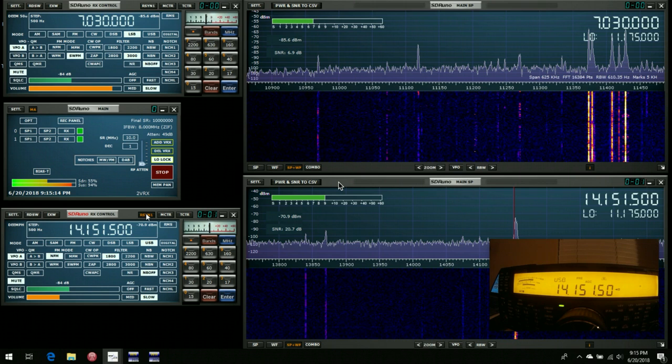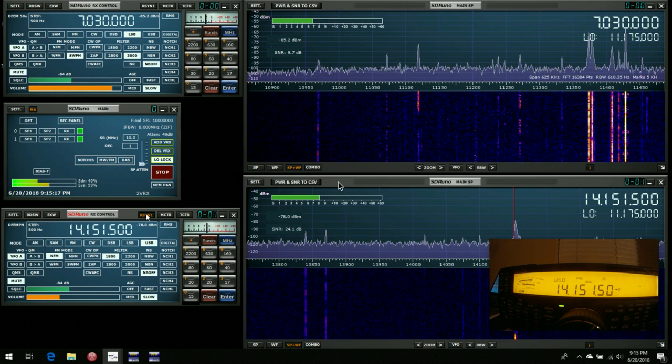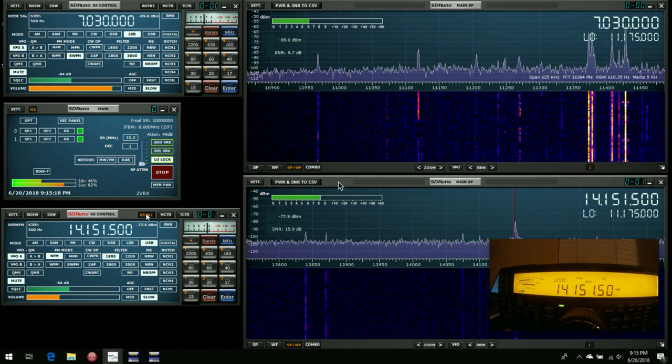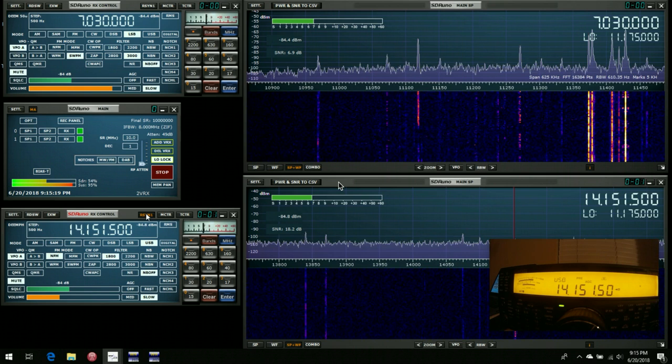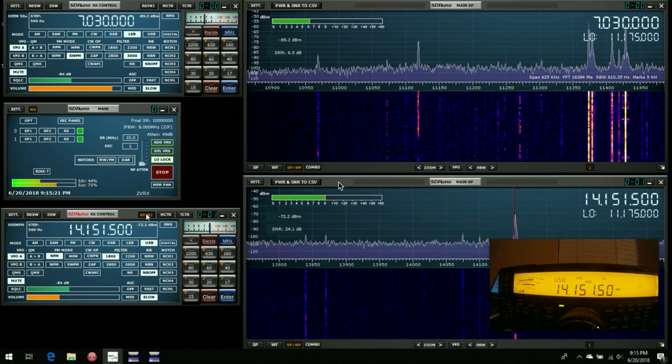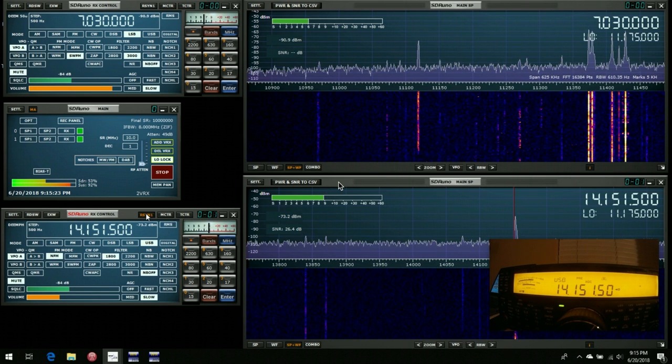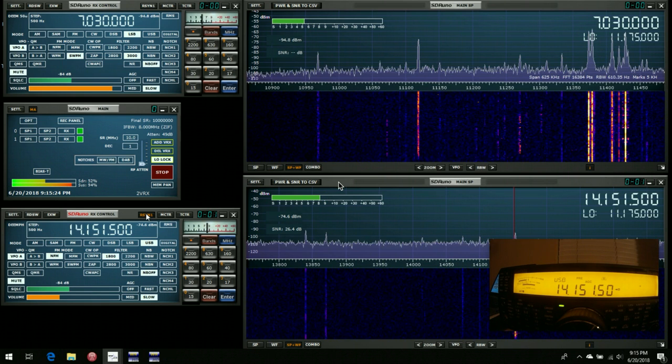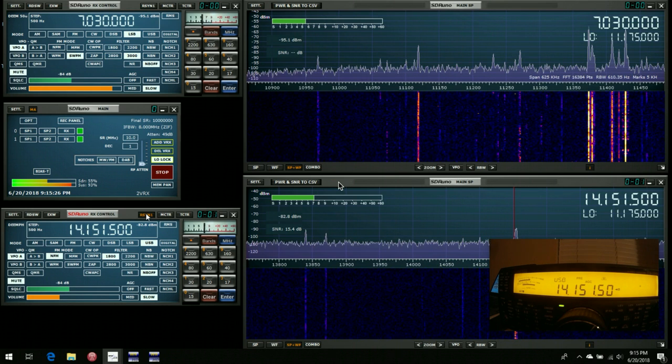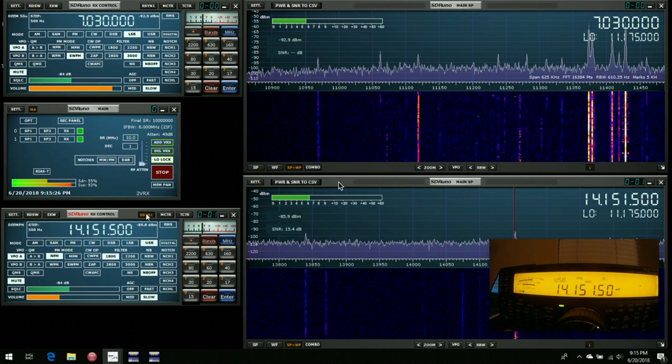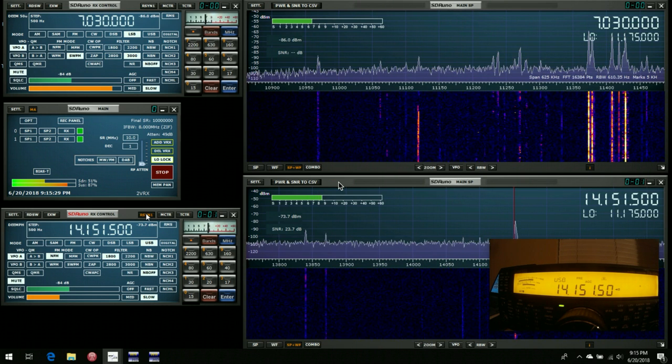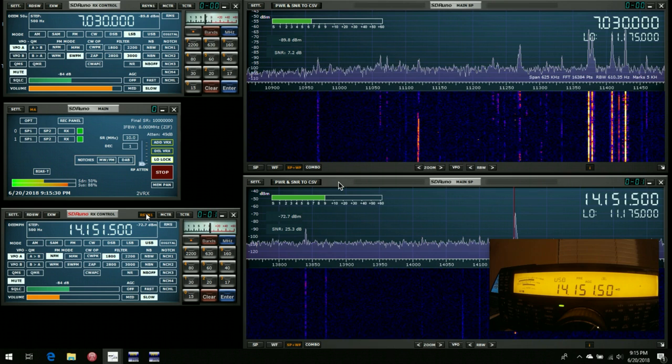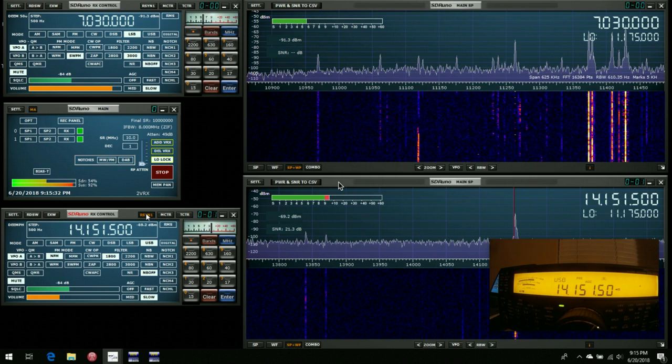You can in fact open up multiple VRXs, up to 16. For example, you could have individual VRXs, one for 20m, one for 30m, one for 40m. In fact, any band you like, as long as they fall within the 10MHz sampling range of the RSP.